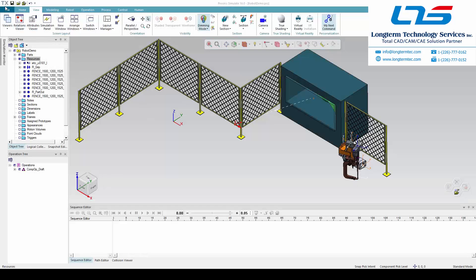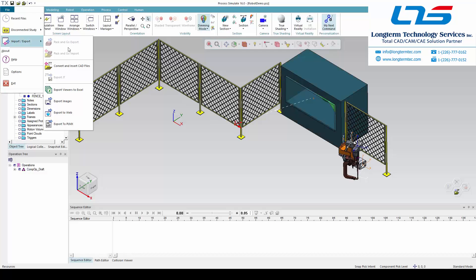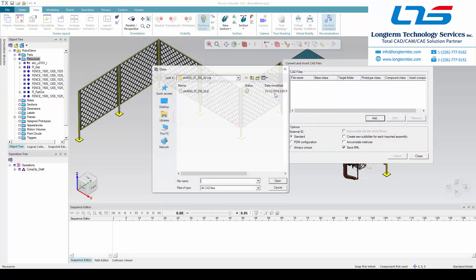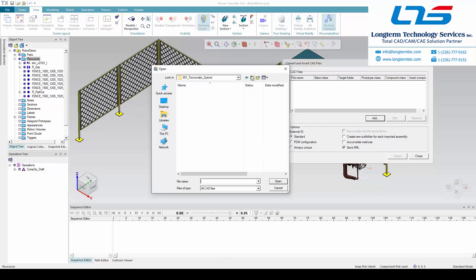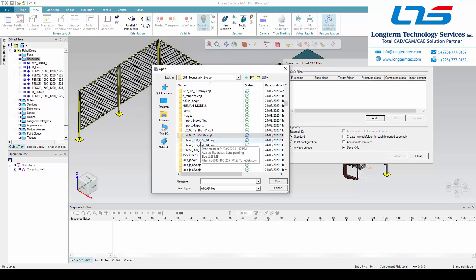Hello and welcome to this quick demonstration on importing a model into Process Simulate. We are going to the file menu and going to the easily visible import model section.